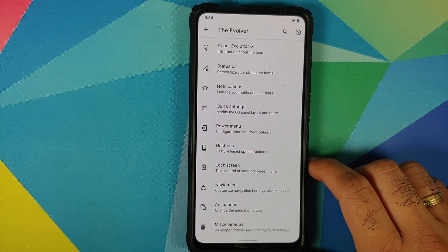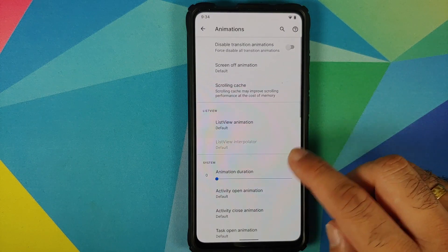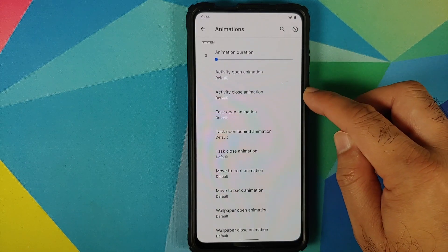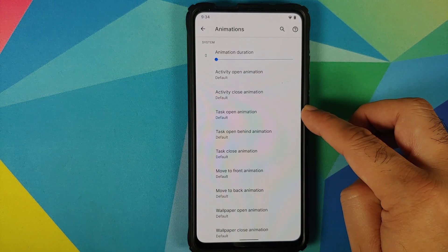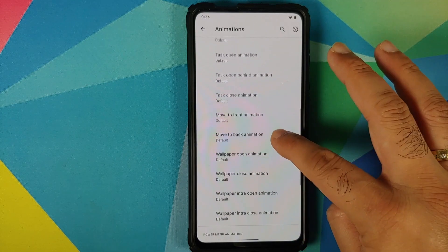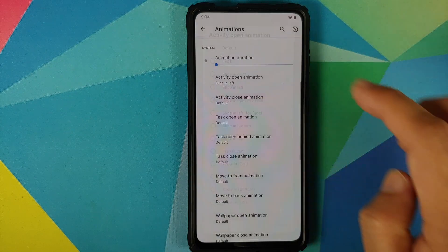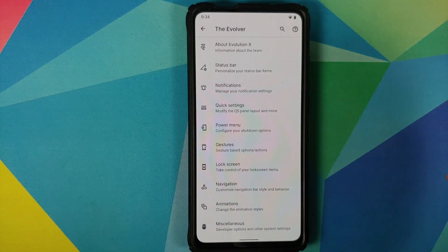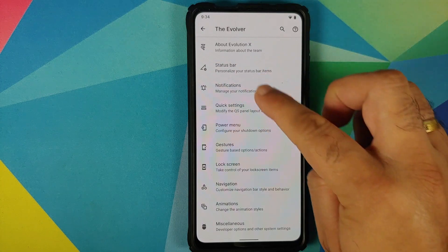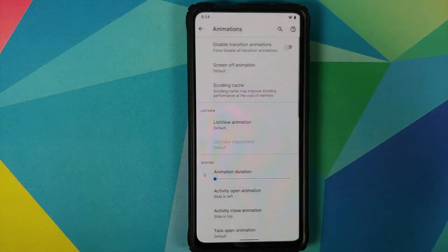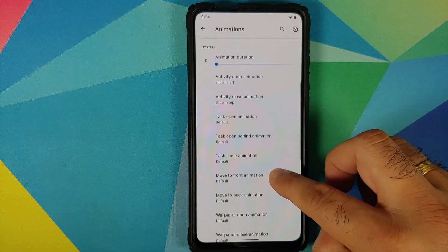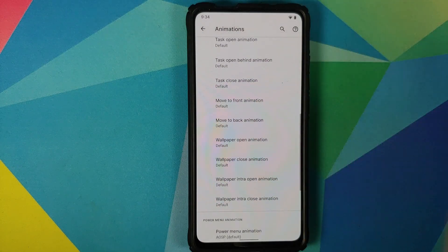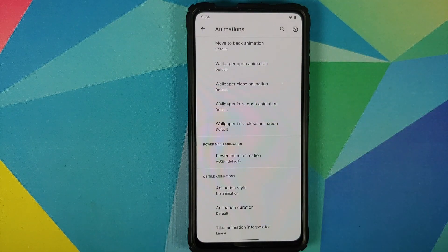Next up, they have added some new animations. You can go into Settings, then the Evolver, and under Animations scroll down — you have all these different options like activity open animation, activity close animation, and task open animation. All these options have been added with this November 22nd build. We can try changing some of them to see how they work — there it is, working absolutely fine with no issues to report.